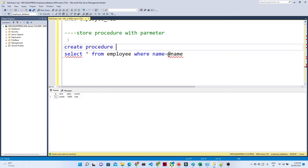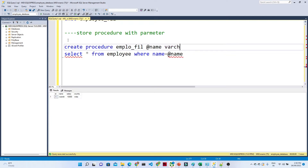What is the stored procedure we are creating? Let us create something — let us call it something like 'FilterEmployee' or similar. After that, we will also pass the parameter: @name with type VARCHAR(30). This is the stored procedure we are creating.